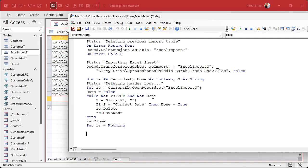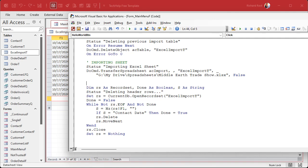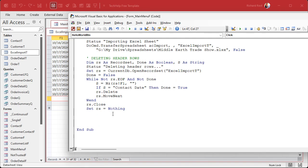There's what's best and what's practical — this is practical. I like to put in comments here to make the code readable: 'importing sheet,' 'deleting header rows,' 'loop through valid records with dates.' The green comments let you very quickly see where you're at in the code.